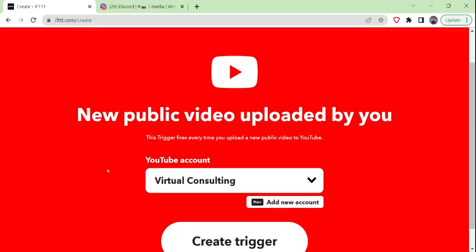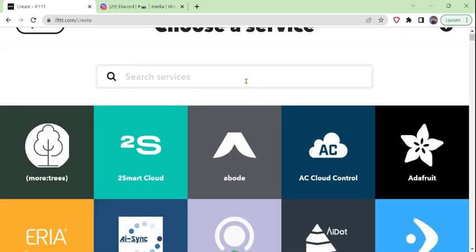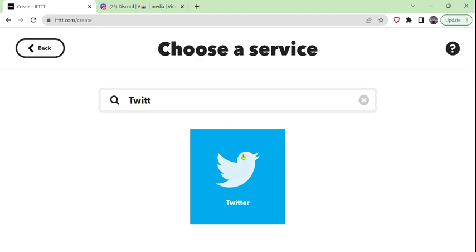We'll select that one. You can see I already have my YouTube channel connected in IFTTT. If you have not already connected and authorized your YouTube channel, it will ask you to do so — you can see examples of that in episode one of this tutorial. We'll go ahead and create our trigger. Now we've got our If This portion: when a new public video is uploaded by you. So what do we want to do?